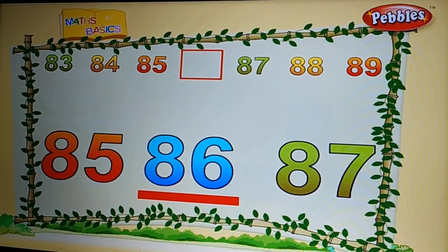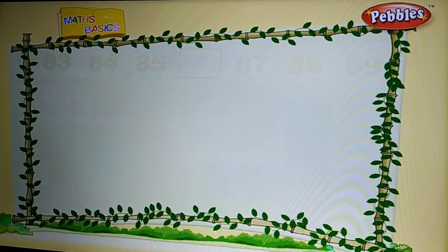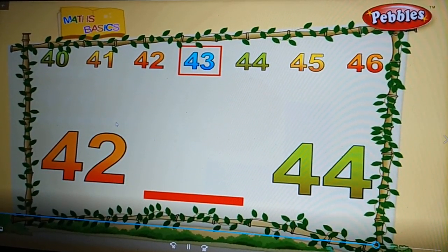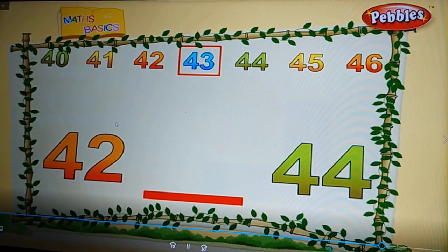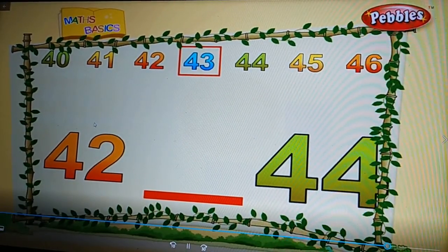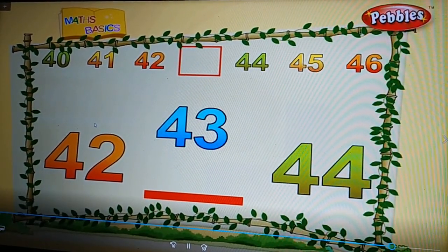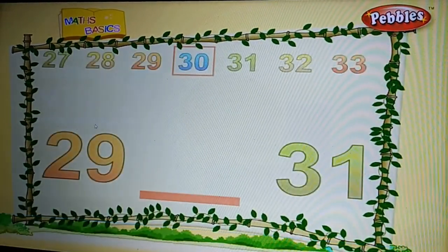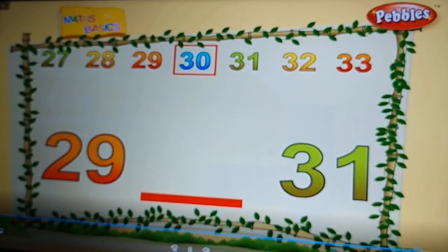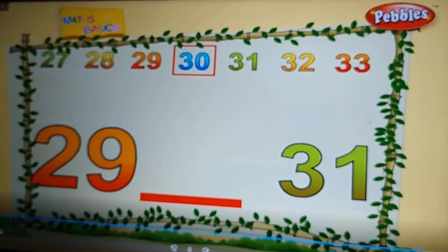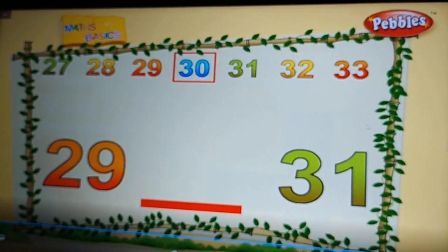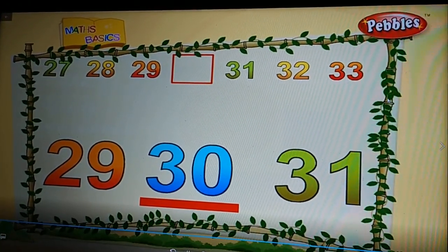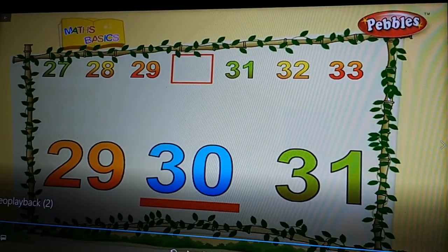What is the number between 85 and 87? Eighty-six. What is the number between 42 and 44? Forty-three. Nice. What is the number between 29 and 31? Thirty. Okay, thank you.